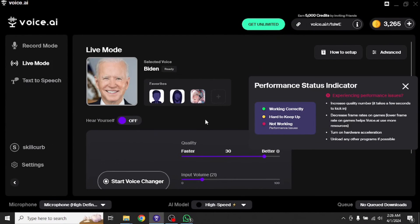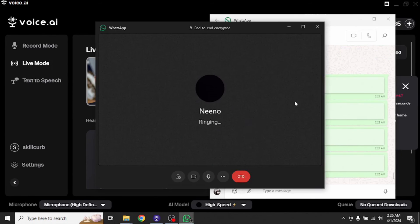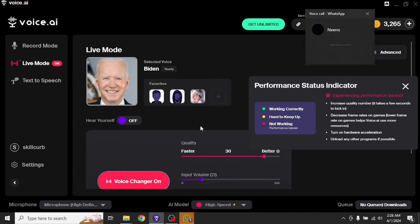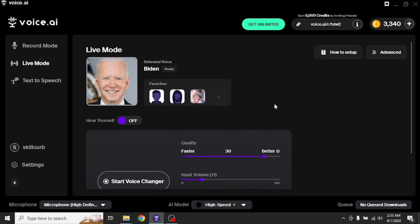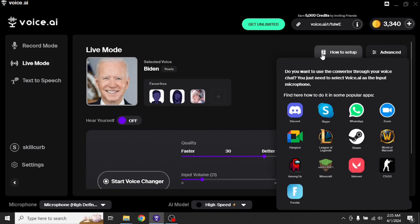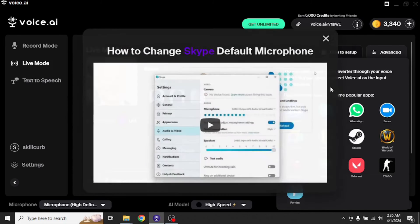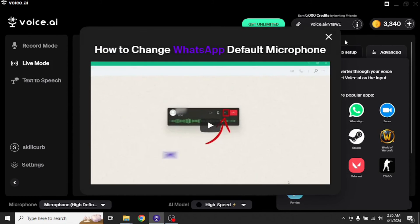Now I'm going to show you how to integrate it with WhatsApp. First, you need to call that person. Then click on these three dots right here and select your microphone as voice.ai's. Then start the voice changer. In this way, Joe Biden's voice will pass through instead of yours. The process is similar for all other platforms. However, if you still need help, voice.ai got you covered. It provides you with short tutorials for integration with each of these platforms. So you can take help from here as well.